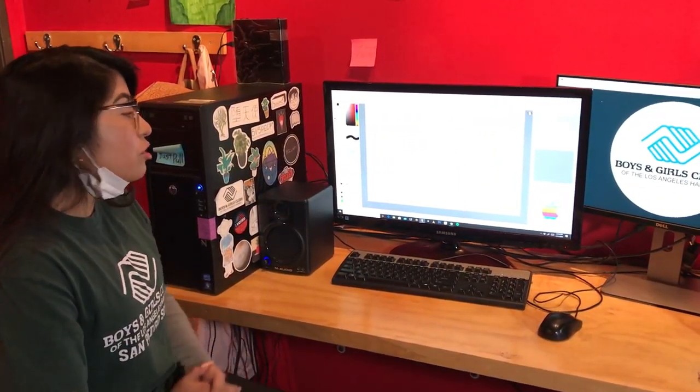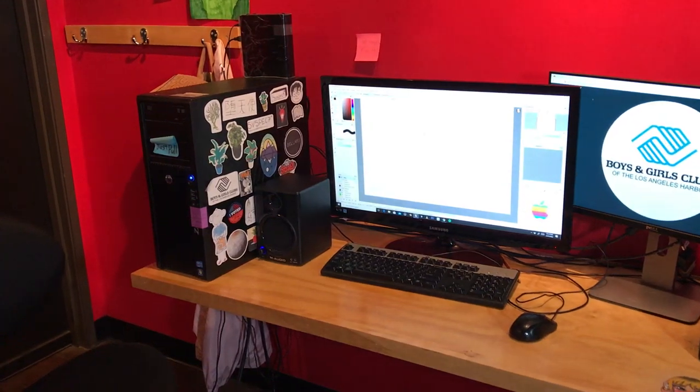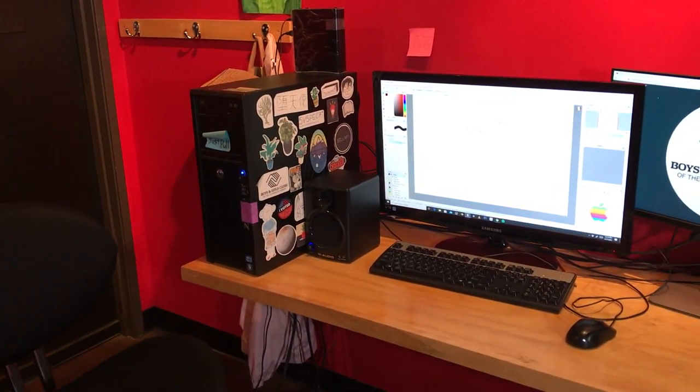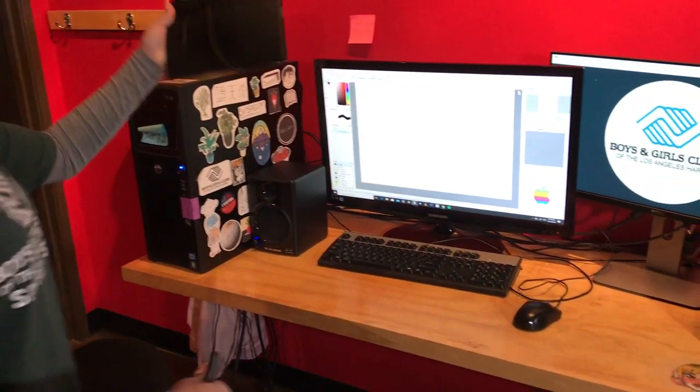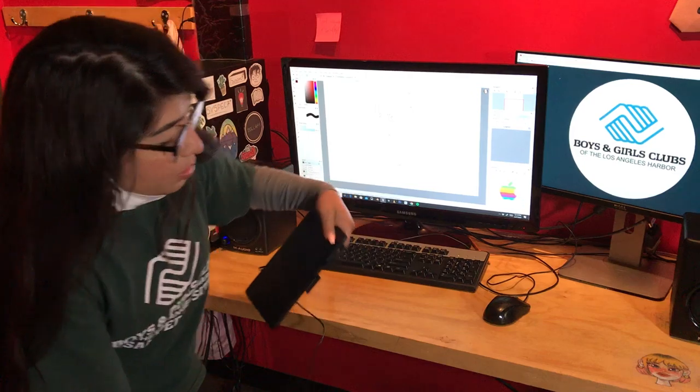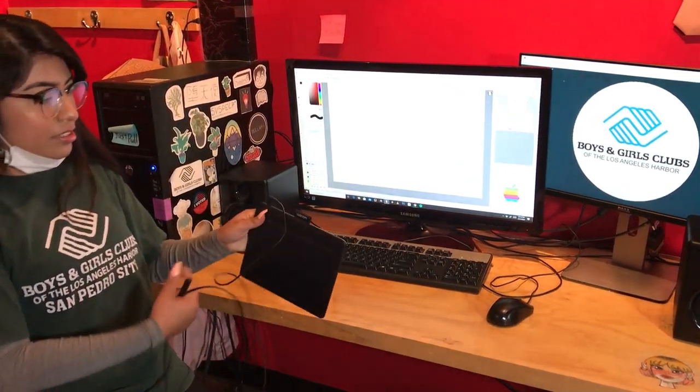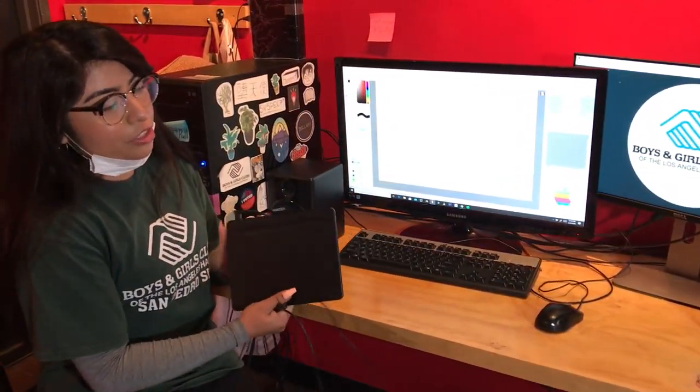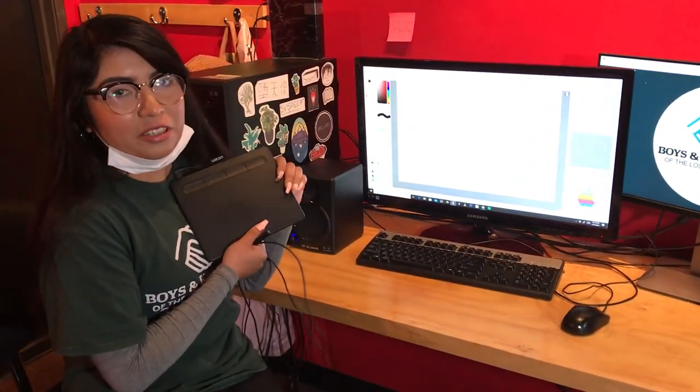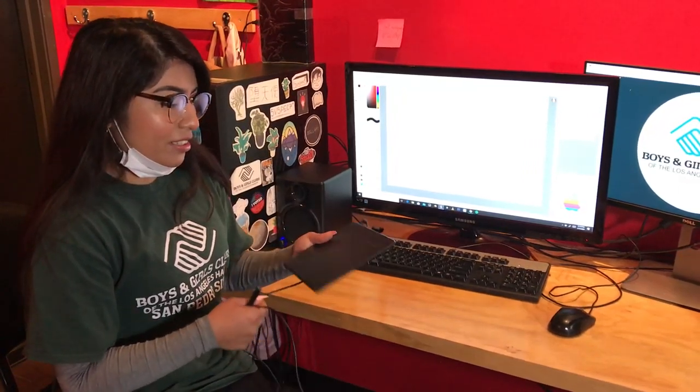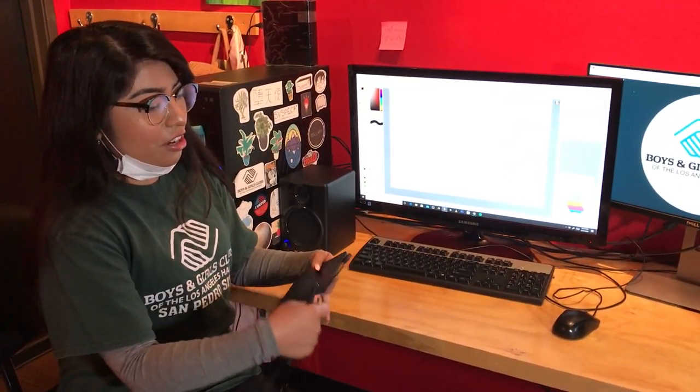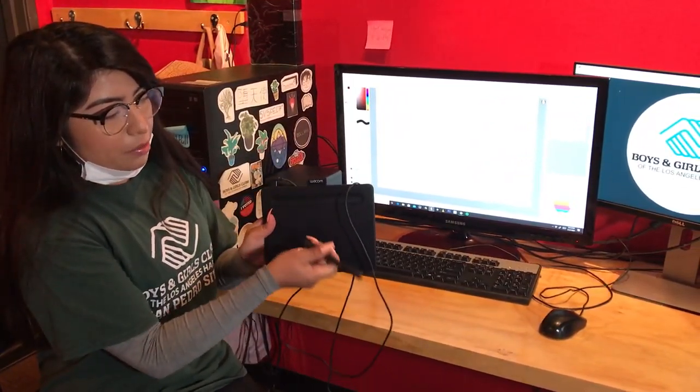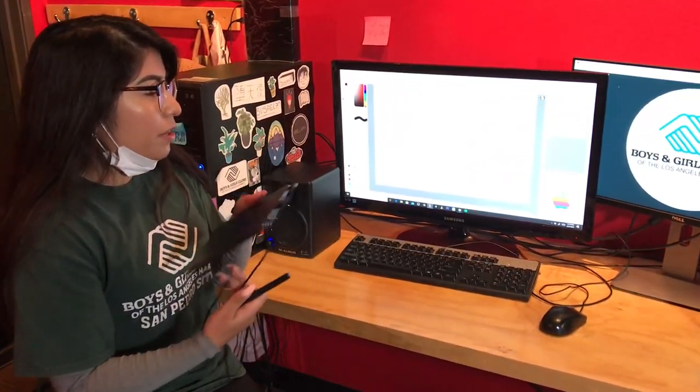Usually we use a tablet, so I have one actually over here, and we use a tablet pen. So if you do have one of these, that would be great. I don't want you guys to go out and buy one because these cost about like $80 to $100.